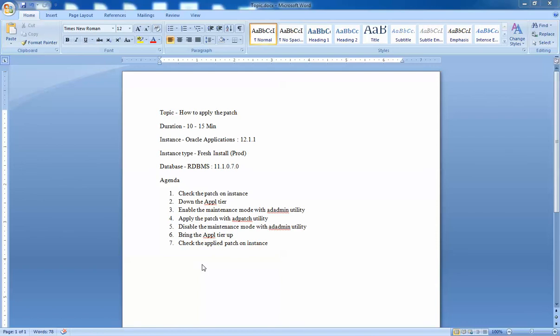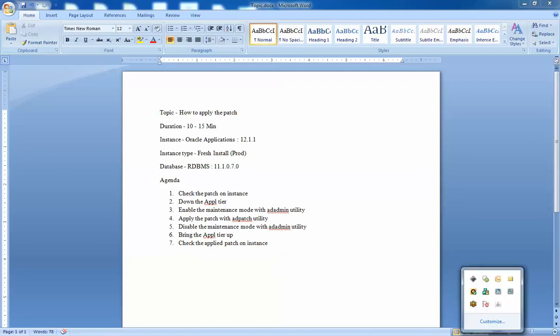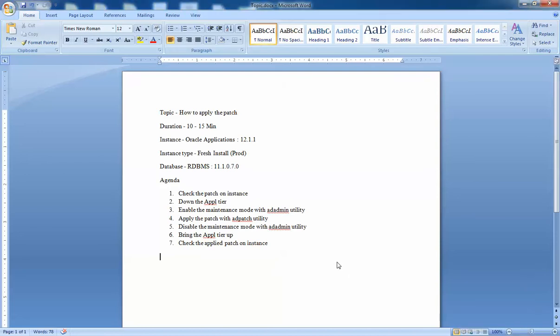Hello everyone, this is Ashish and today I wanted to cover how to apply a patch. Patches are something which we come across very often. Please look at this video from a techno-functional consultant perspective and not from a DB standpoint. I'm a techno-functional consultant and I maintain my own instance. The instance is R12 12.1.1 and it's a fresh prod install.